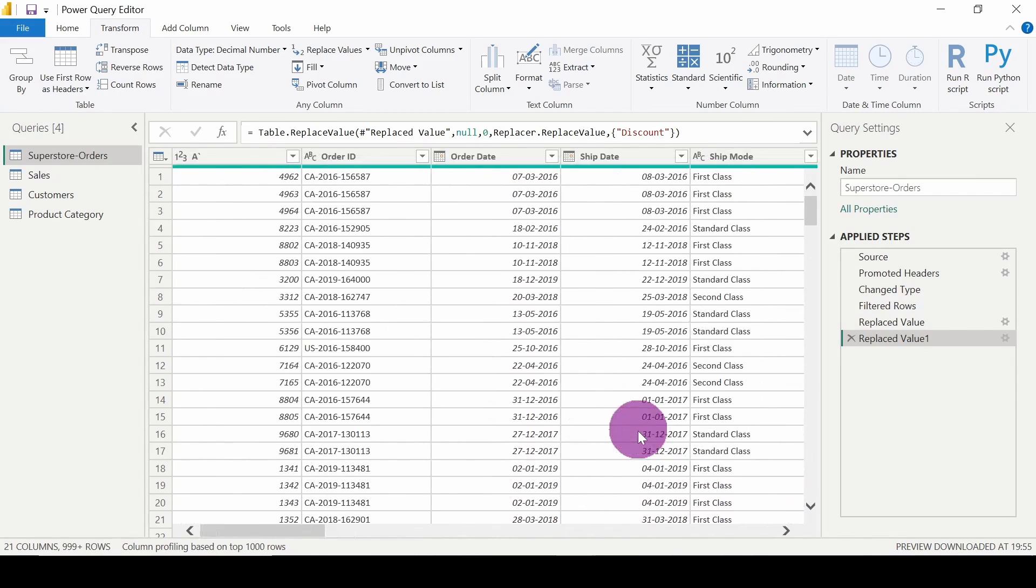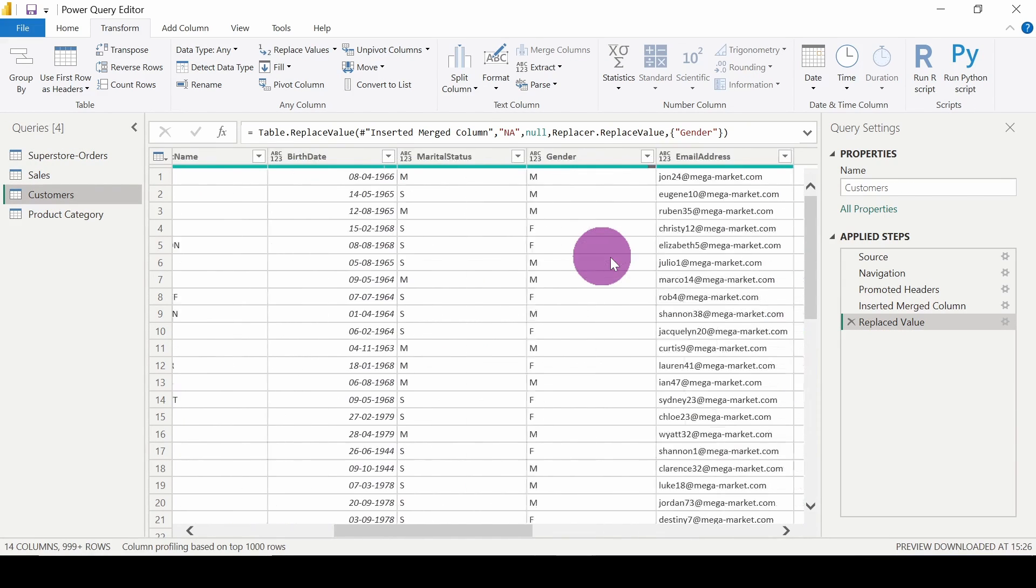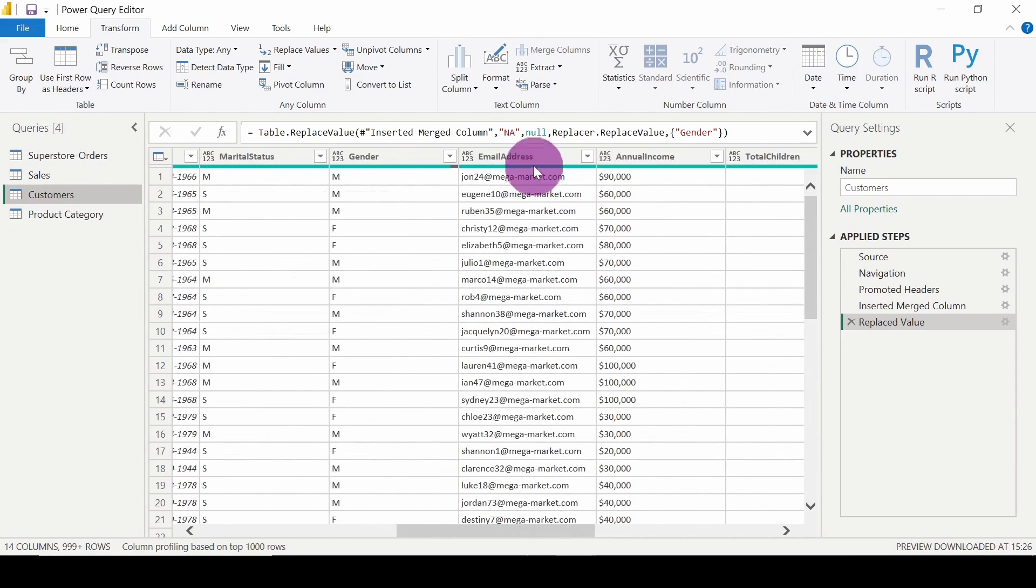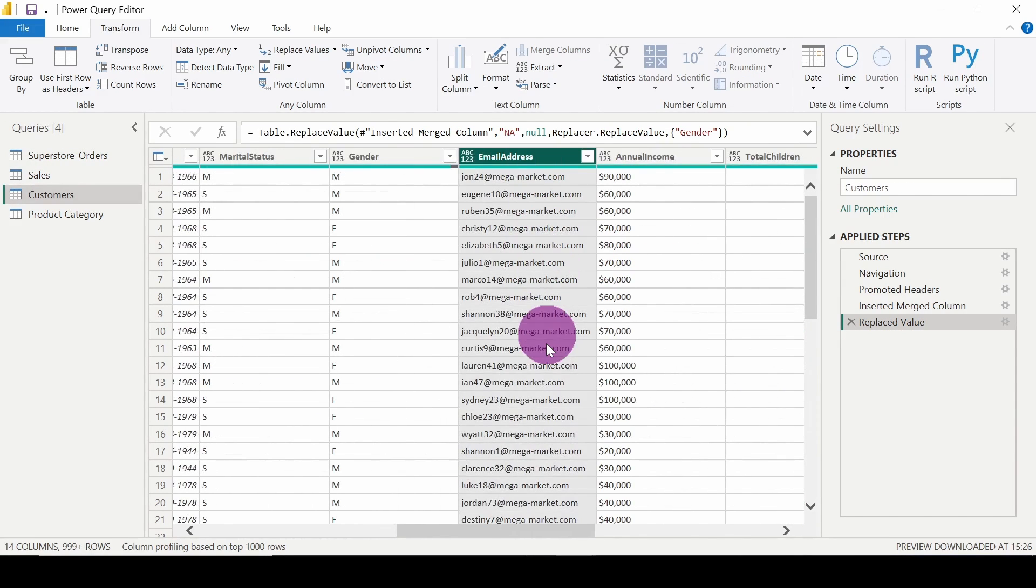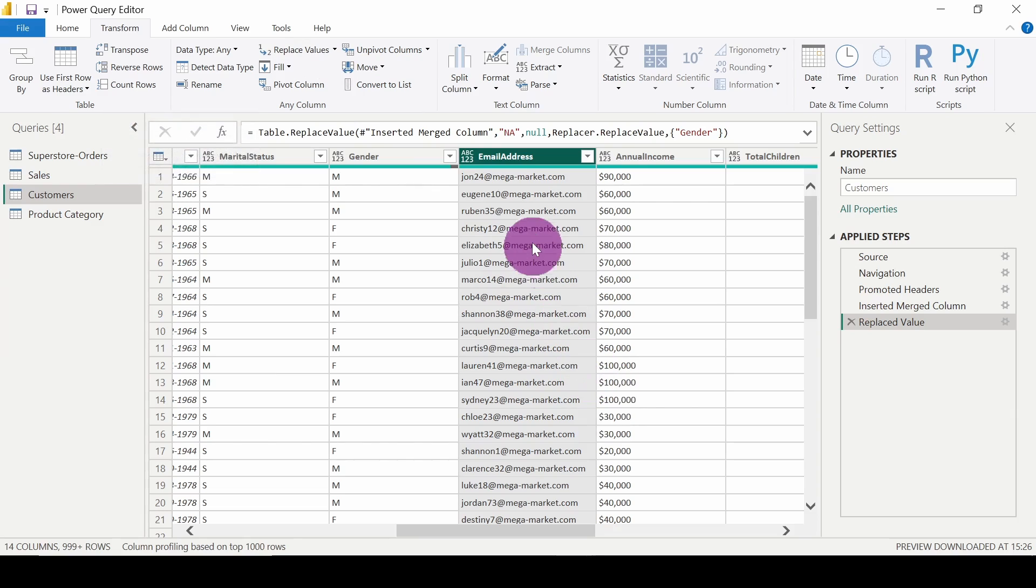This replacing works with any field. For example, in the Customers table I have a field Email Address. In this email address, I can replace the @ symbol with some other value, for example, replace it with space.